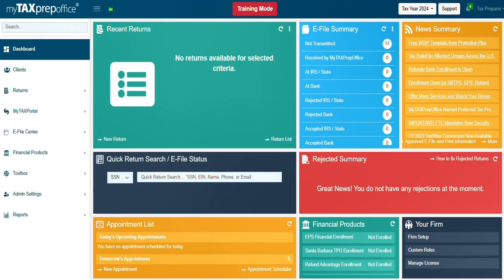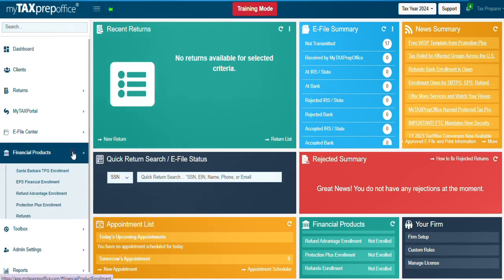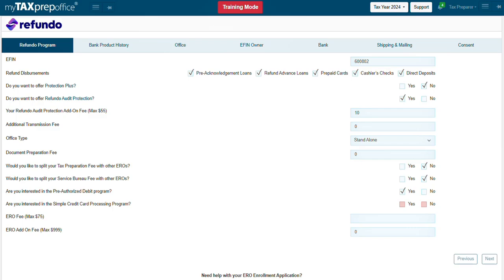Locate Refundo Enrollment in the Financial Products widget. It can also be located in the dashboard's left panel under Financial Products. The Refundo Enrollment Application will be displayed.